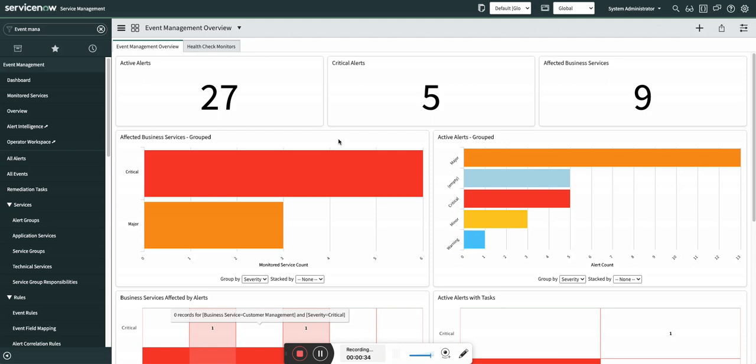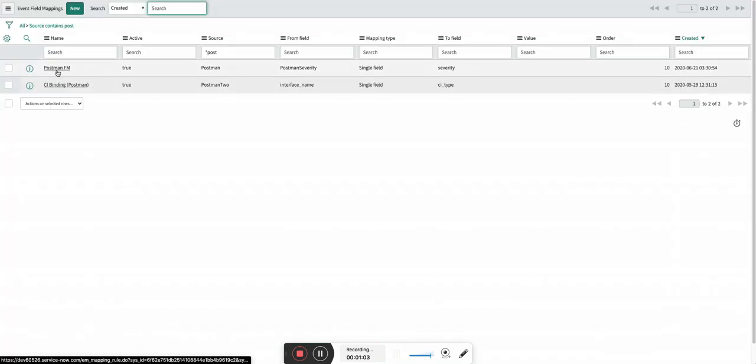In this video we are going to see how to do a severity mapping from an additional information field on event to a severity field on alert using event field mapping. There are few tools in the market which are not able to properly pass the severity field directly into severity field on event, but they pass the severity in additional information.